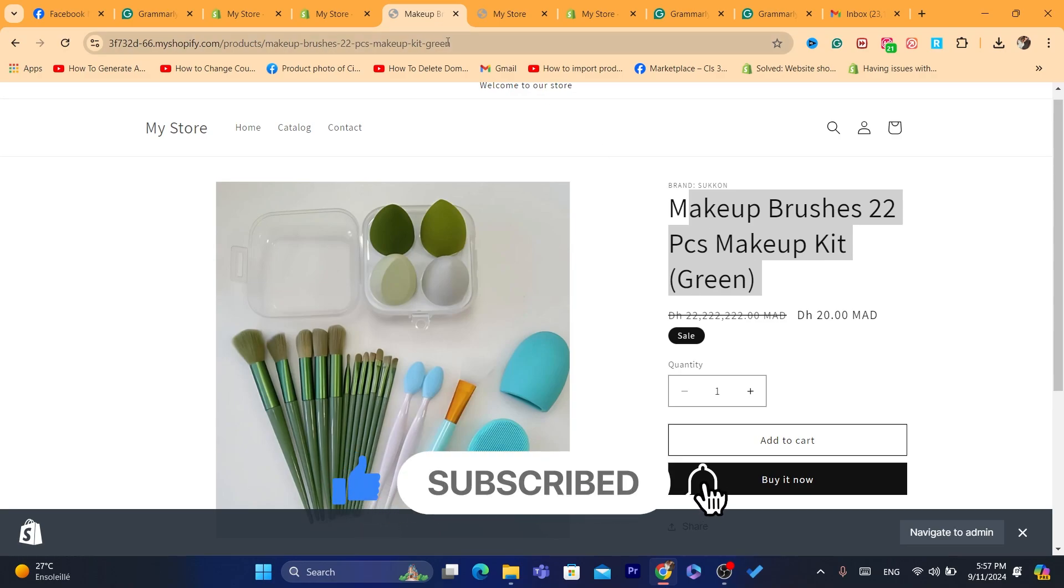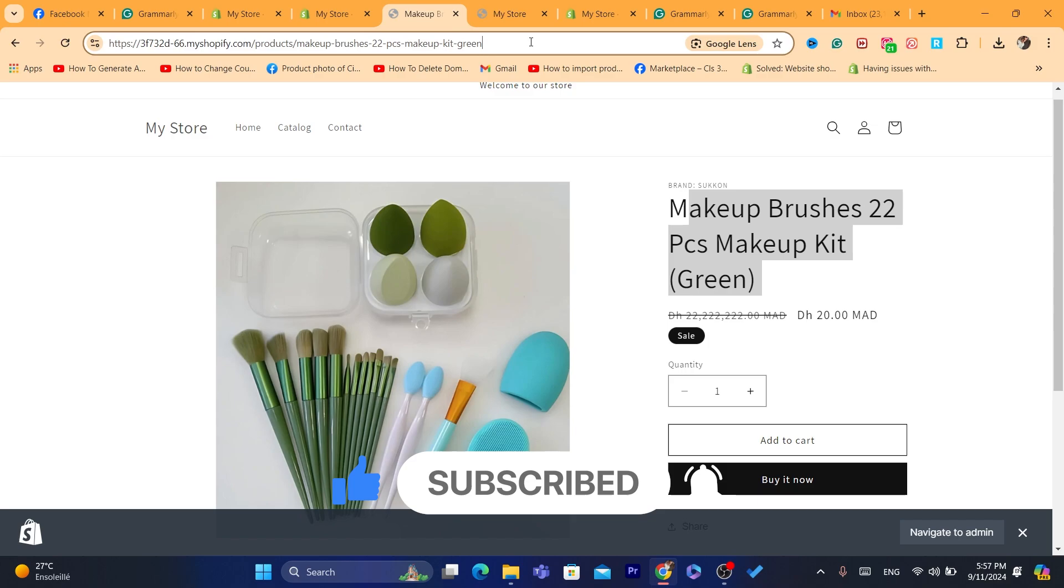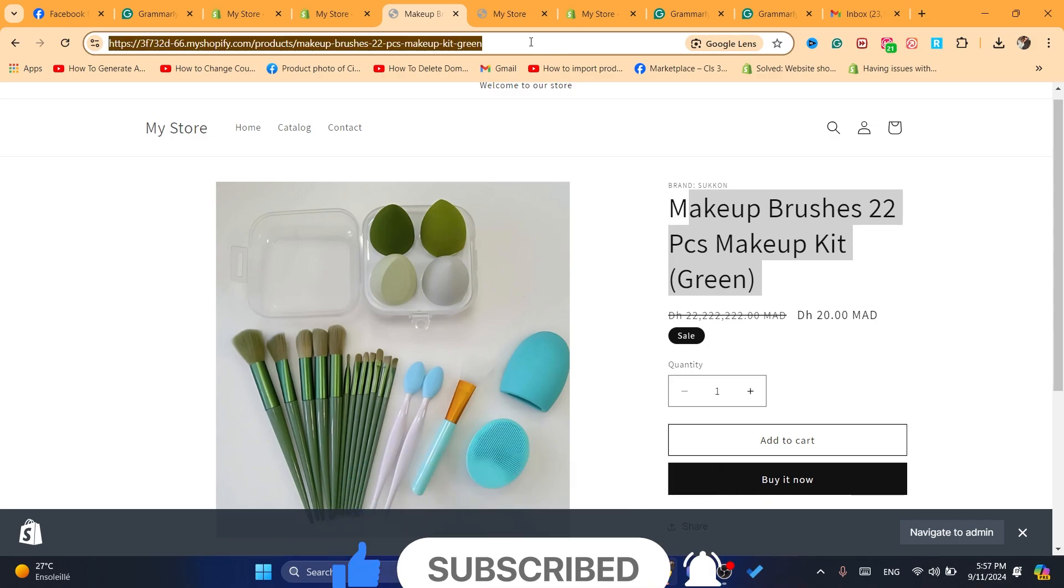Subscribe to the channel. If you need any help, let me know in the comments—I reply to every single comment. See you guys next video.